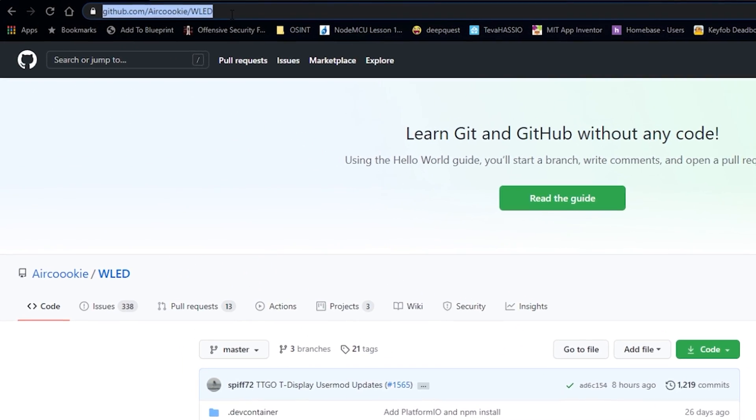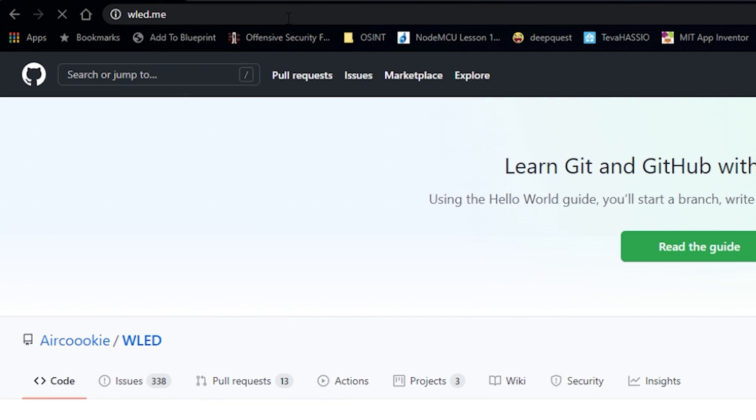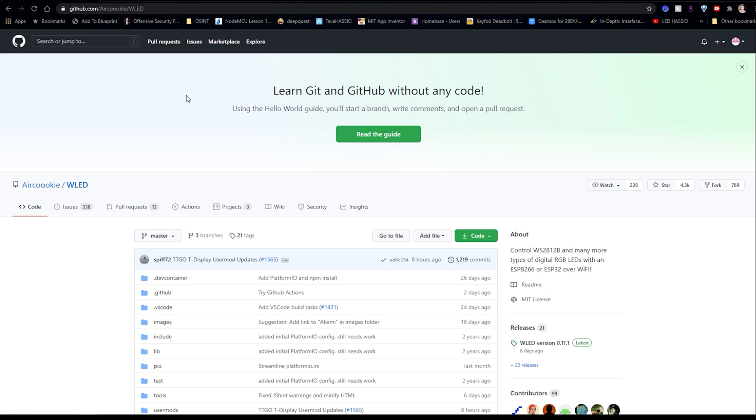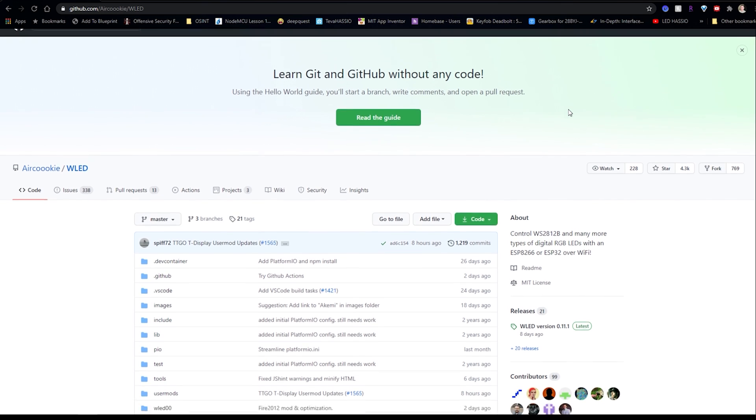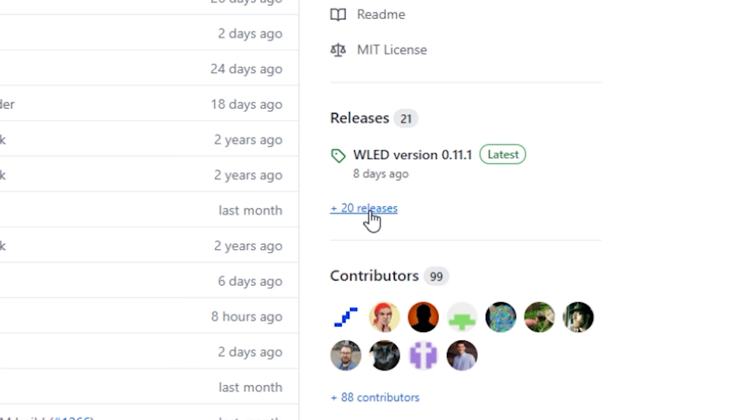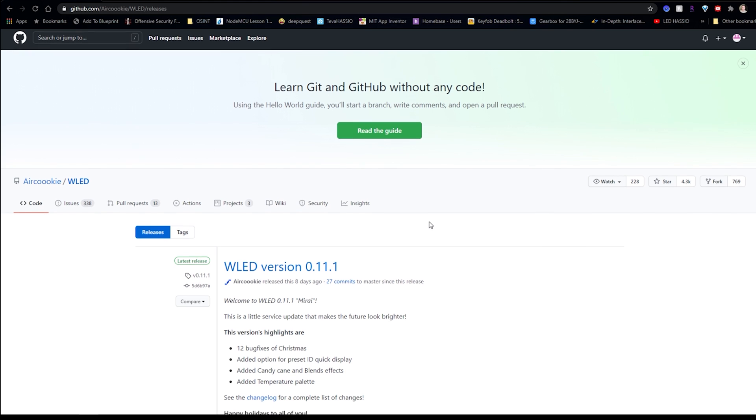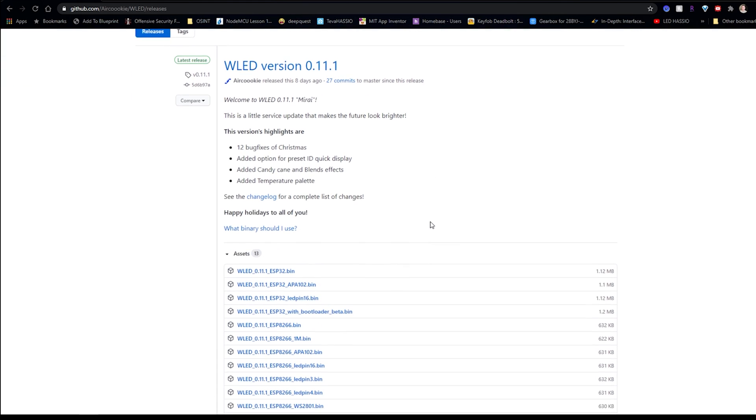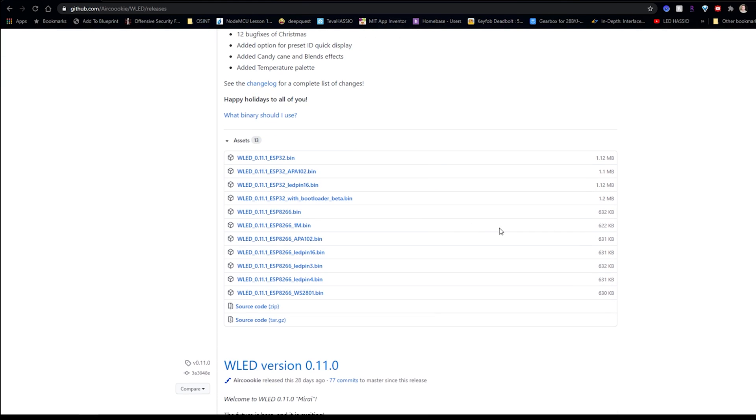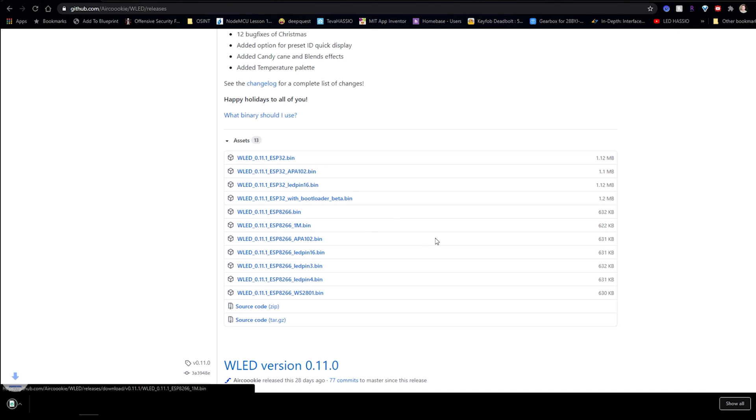The first thing you want to do is go to wled.me. You'll then scroll down to the releases button and select that. The next thing you're looking for is a pre-compiled binary file for the specific board that you'll be using. Most likely you'll be using ESP8266 or ESP32. Click on the binary file to download it.